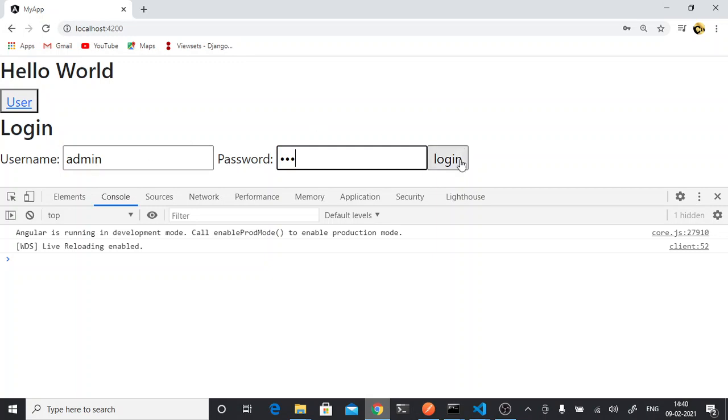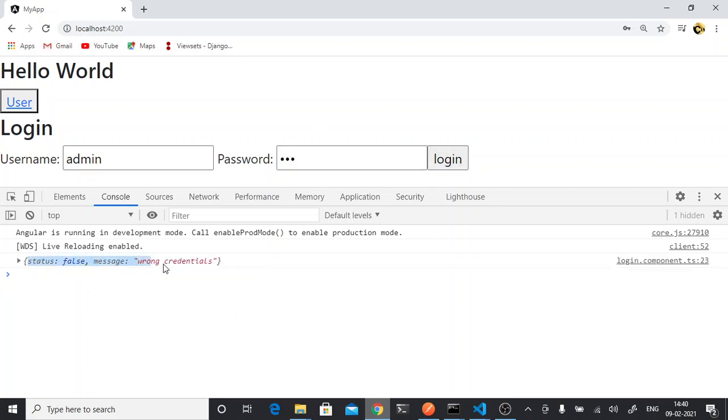If I type in wrong password, then it is giving me status false message wrong credentials. And if the credentials are correct, add rate 1, 2, 3.